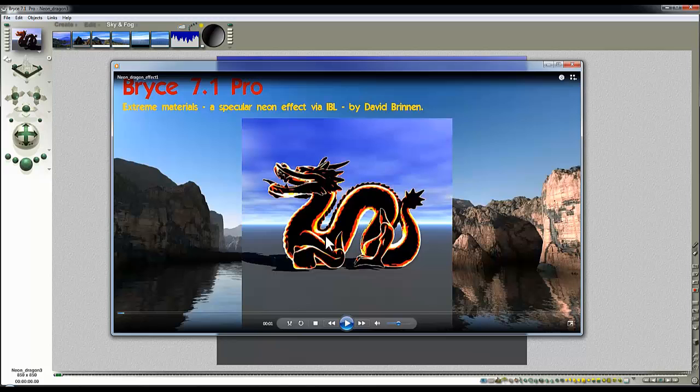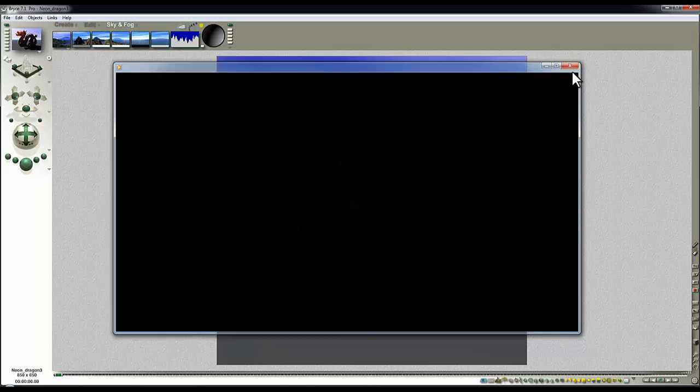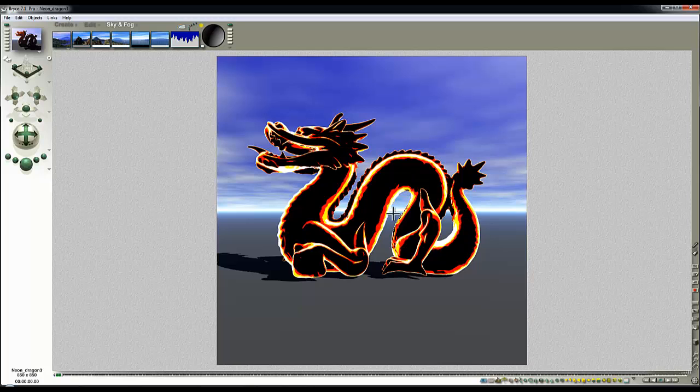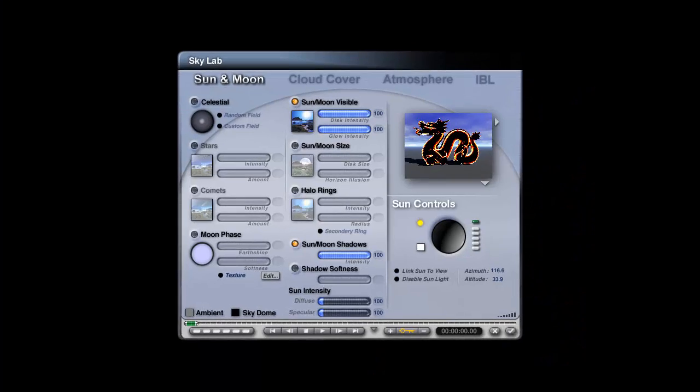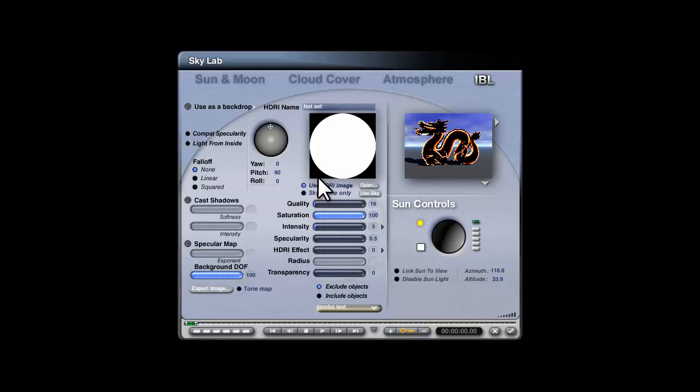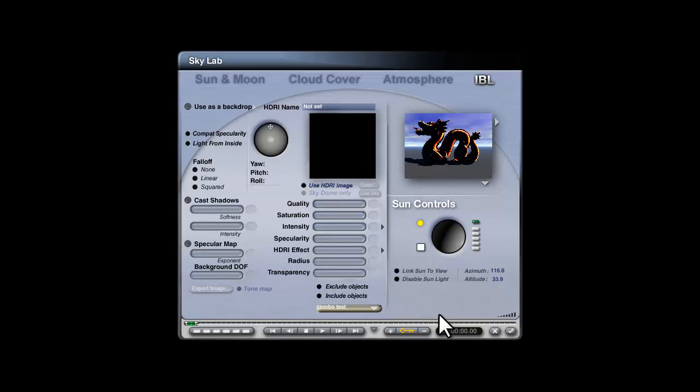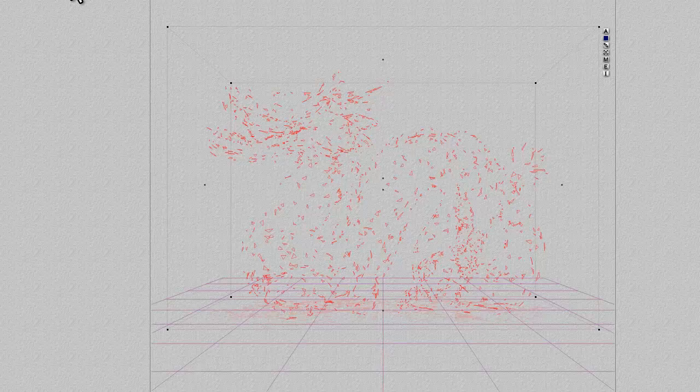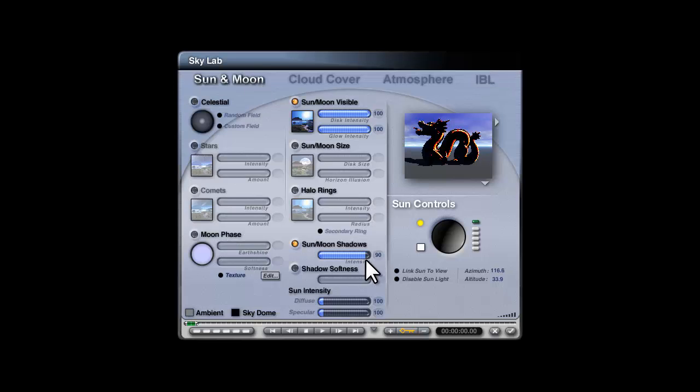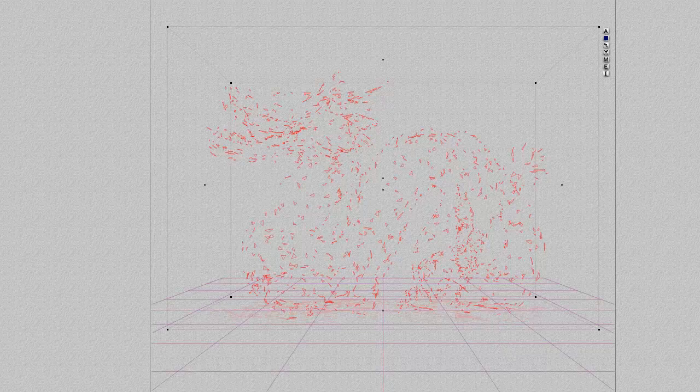Although it's going to use the same material or some of the material properties, it won't be using image-based lighting. So here we are with our neon response, and I'm just going to go into the Skylab and turn off the HDRI effect there, which has the effect of resetting the sky. If you reset the sky, I should remember that the intensity needs to be set back up to 100.